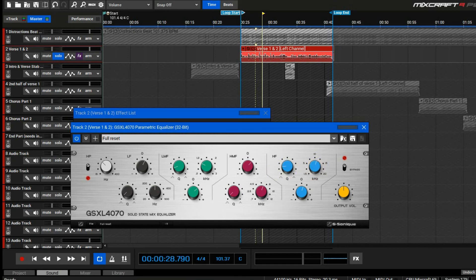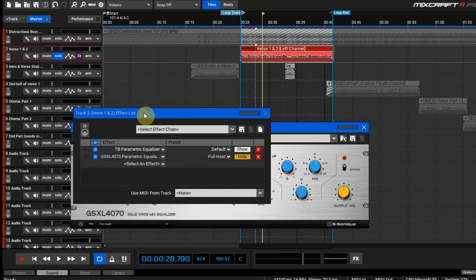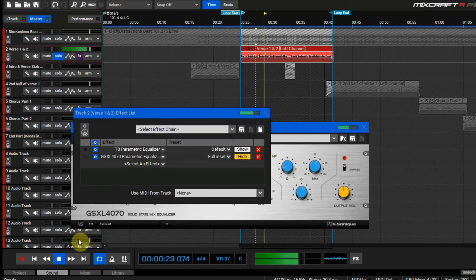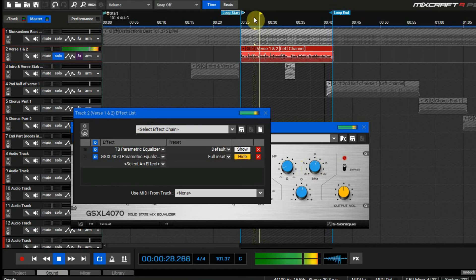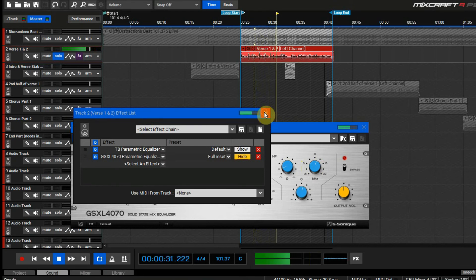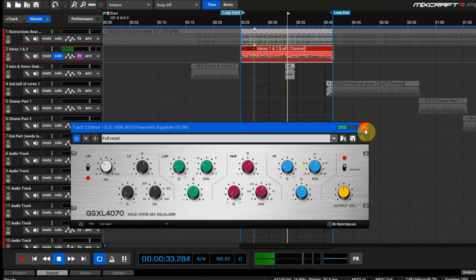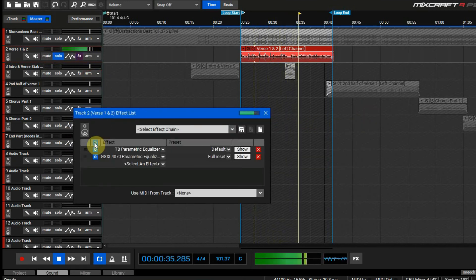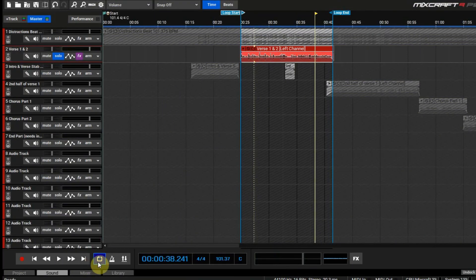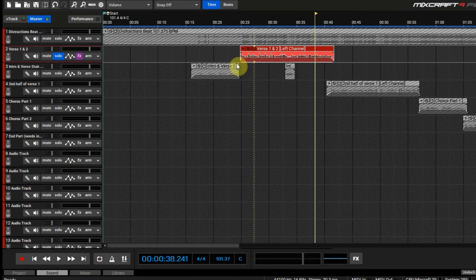We're around like 12, so let's go more towards 11 and bring this just a little bit flatter. Let's hear it again. There's a little tutorial on how to do some basic EQ-ing for your vocals with Mixcraft.